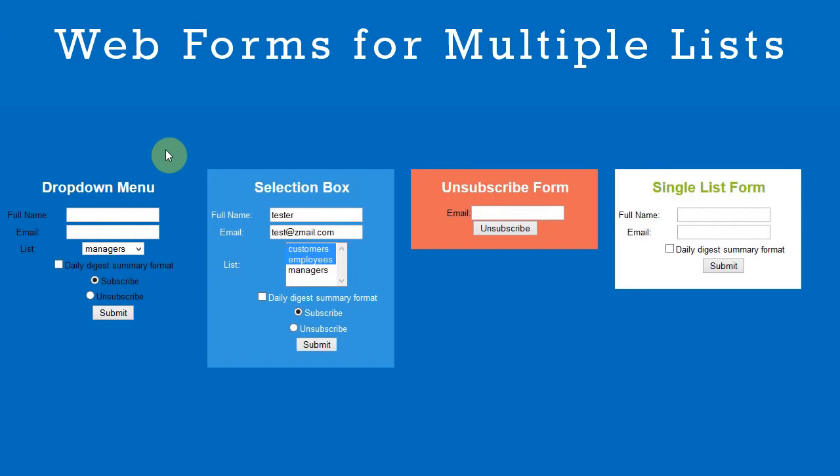In the next video we'll take you through customizing and styling your form in detail. It's simple.